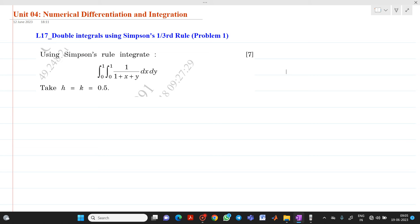So the problem is: using Simpson's one-third rule, integrate the double integral from 0 to 1 and 0 to 1 of 1 upon (1 plus x plus y) dx dy, with h equal to k equal to 0.5.